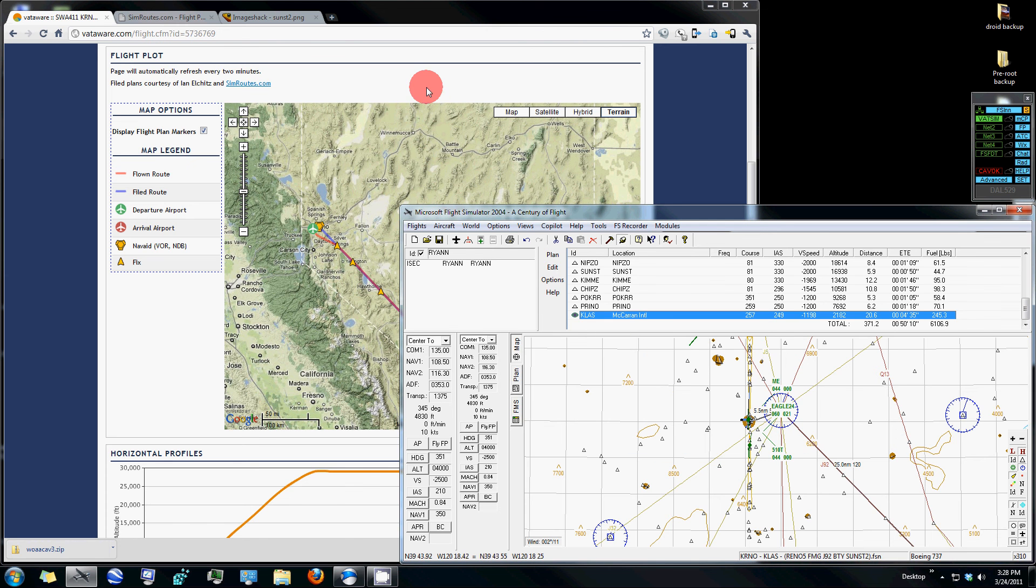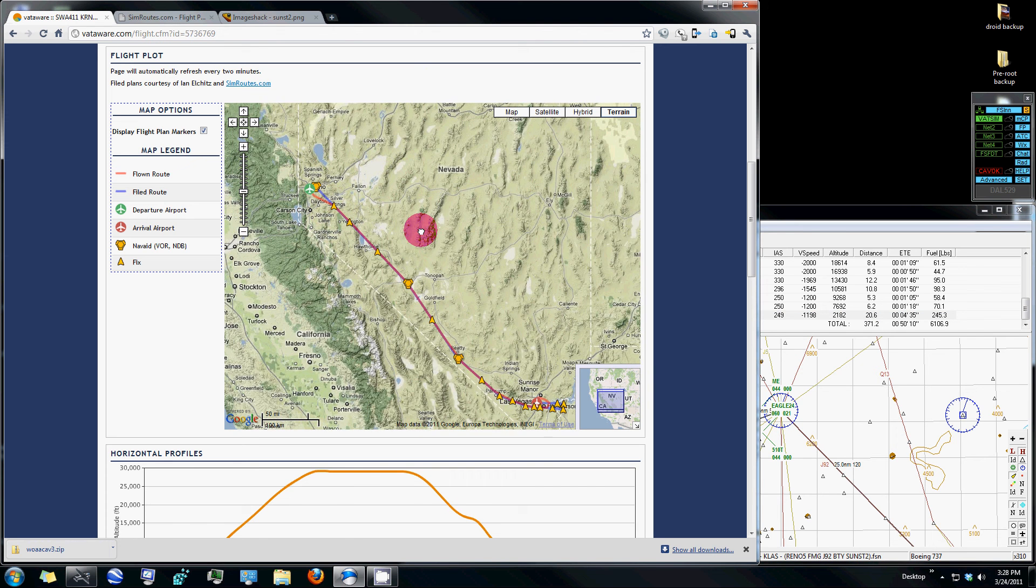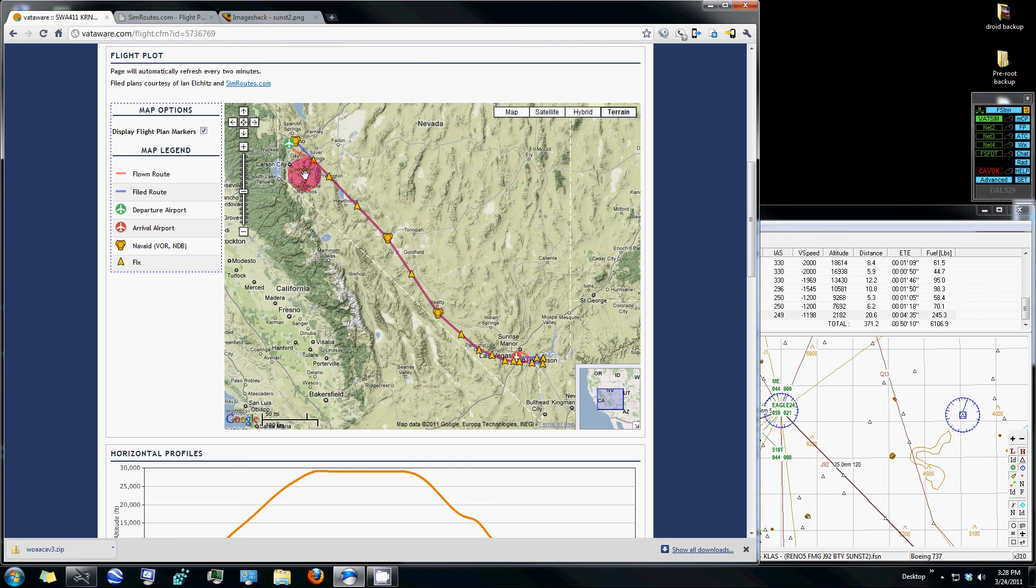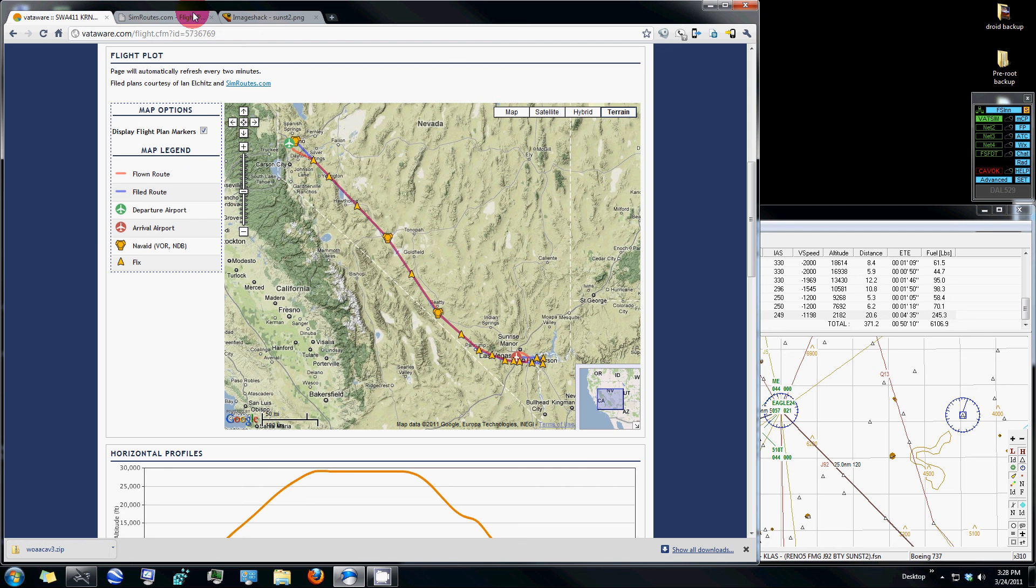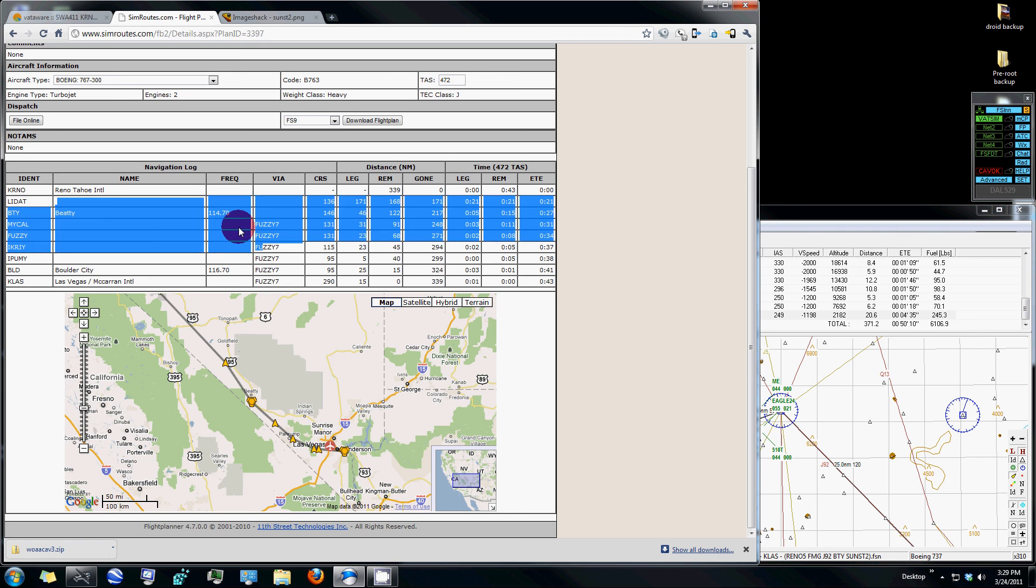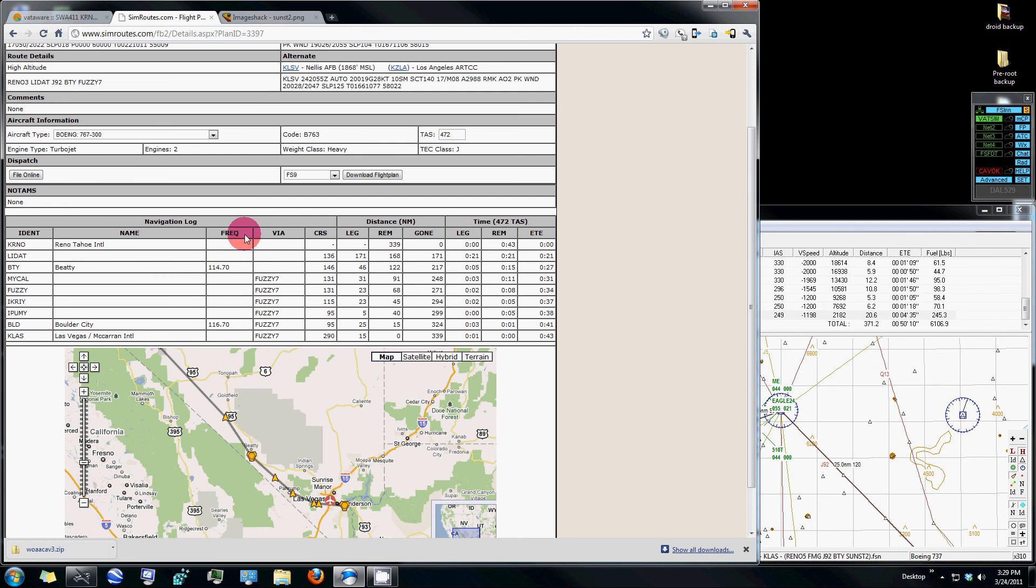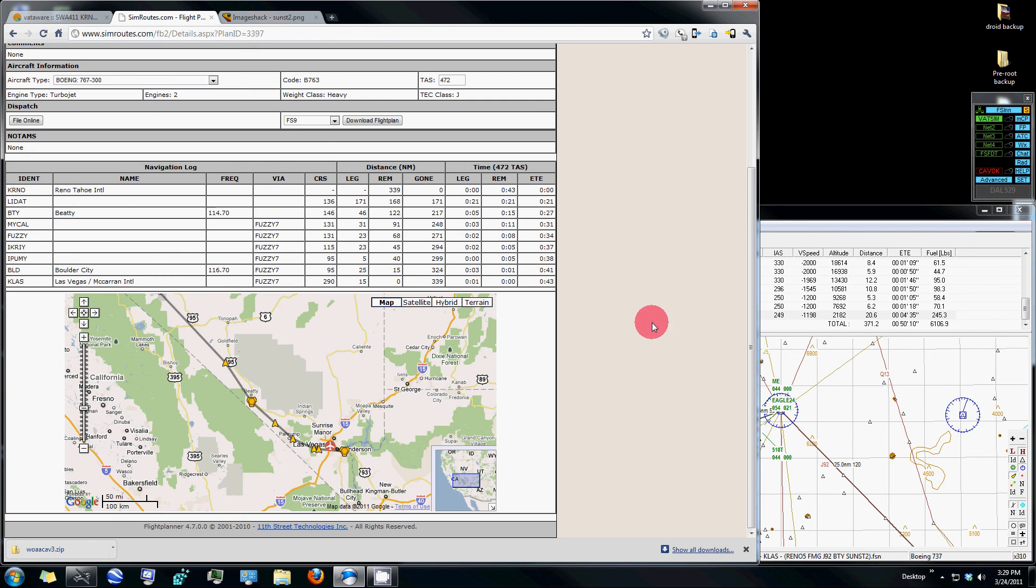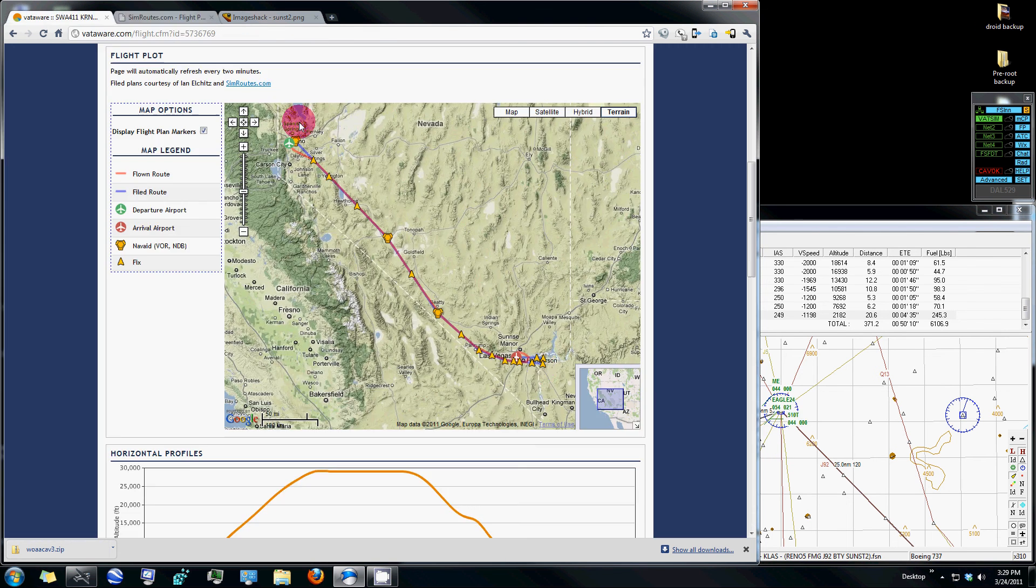If this route seems too sparse or doesn't have enough intersections for the arrival into your destination airport, I highly recommend going to the SimRoutes.com website and searching for that exact same route or something similar. Let's say, for example, that that last route didn't have any of these intersections for the Sunset 2.